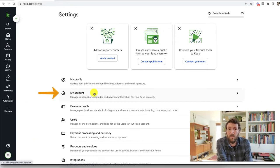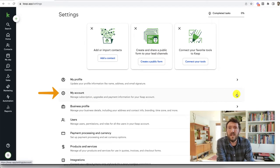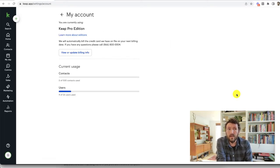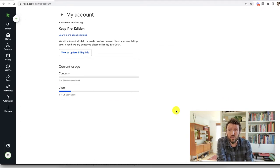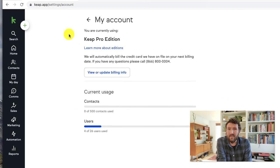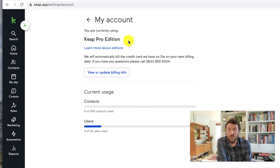So my account and then when you click on my account, it will load up a page with the details for your subscription, your membership to Keap. And it should say the version of Keap you are using right there.